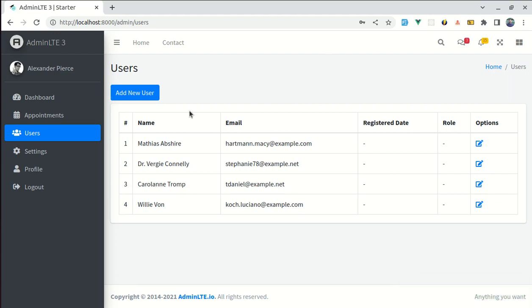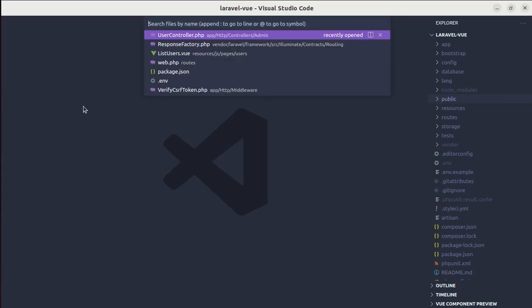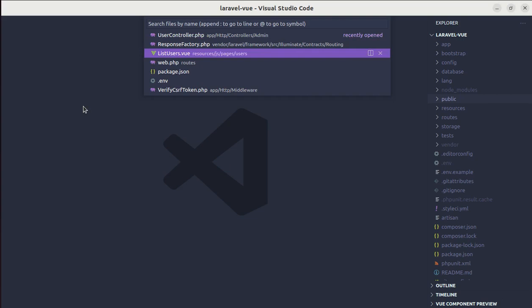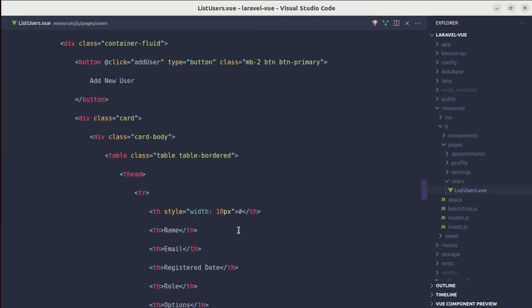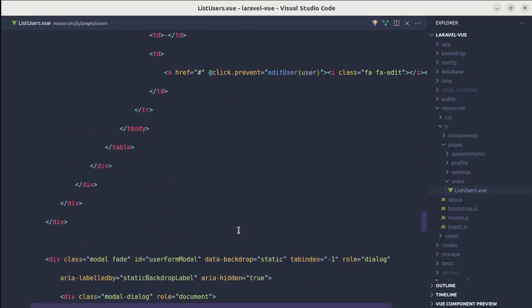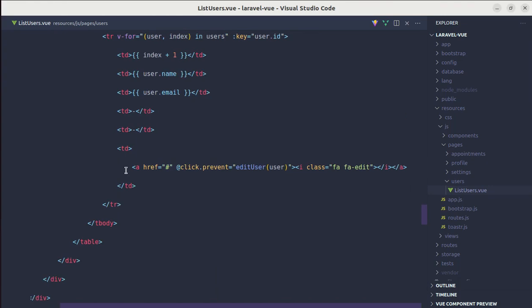Okay, so first of all, let's start by adding delete icon over here. So for that, let me go to list users.view which is inside of resources, pages and users. And let me go to the end. And over here, we have edit icon.